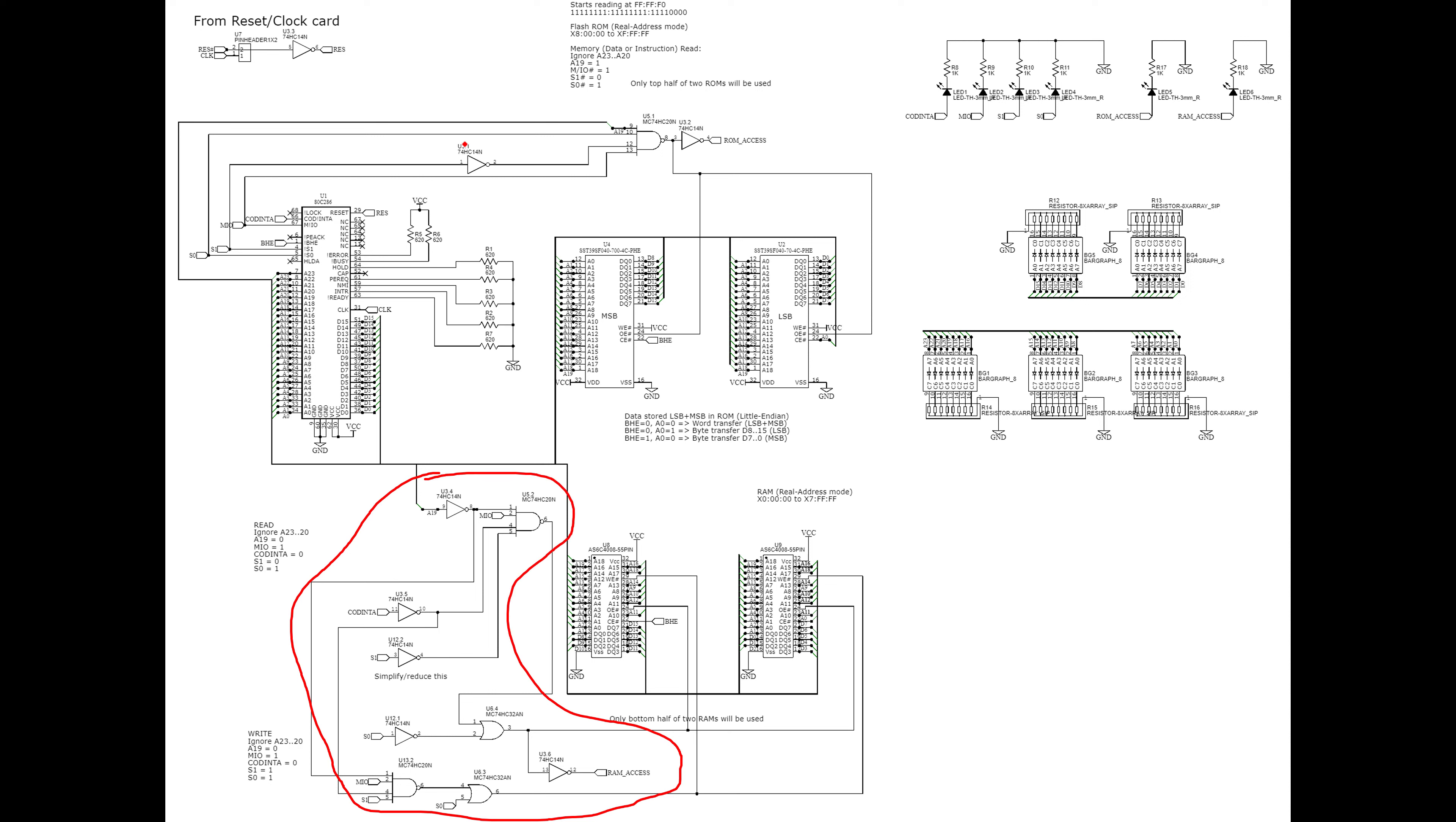This up here was really to help cover the ROM access. And this down here was to cover a couple of things, both the read from RAM and the write to RAM. Just the logic of when these chips should be enabled for reads or writes. And at this point, it seems to be working.